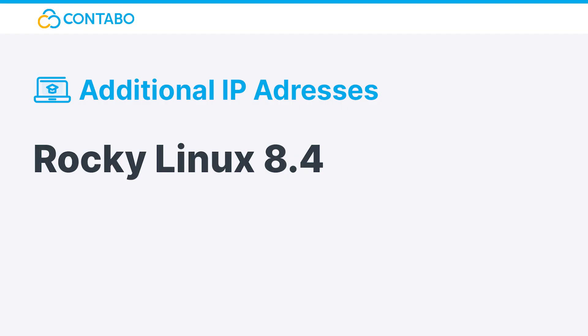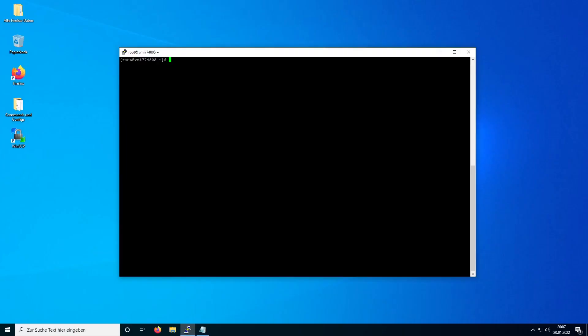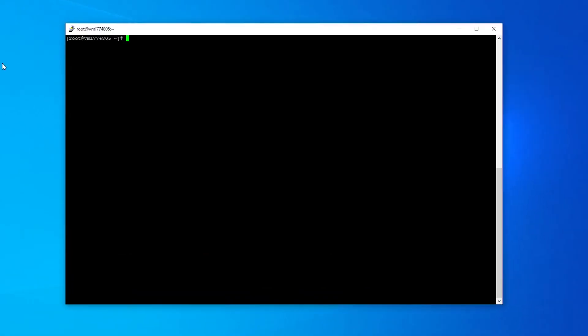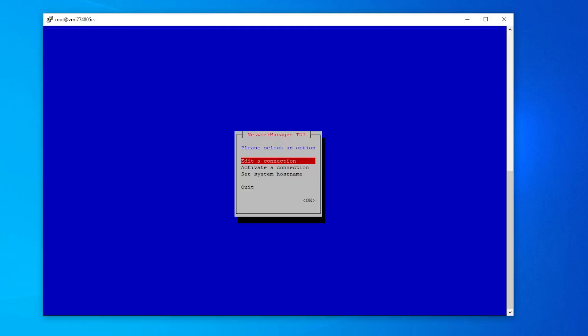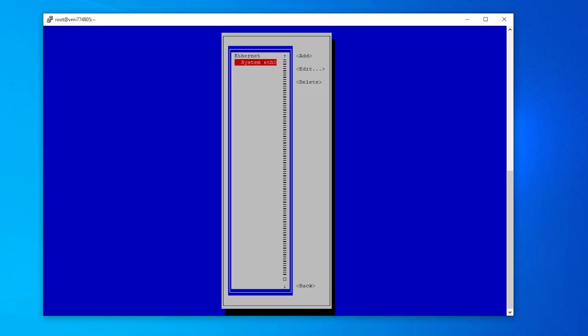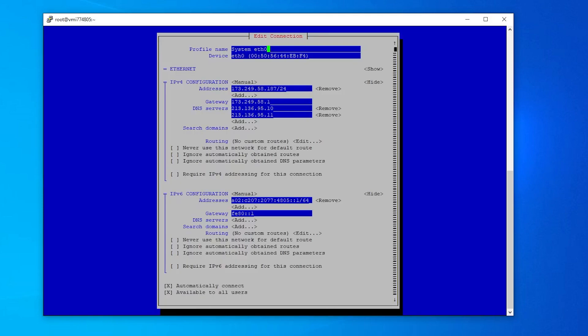Rocky Linux: To add additional IP addresses in Rocky Linux, you need to use the preinstalled tool nmtui. Start this program with this command. Hit enter and select the menu option 'Edit a connection.' Hit enter again on System ETH0. This window will open. Use the arrow keys or the tab key to navigate.